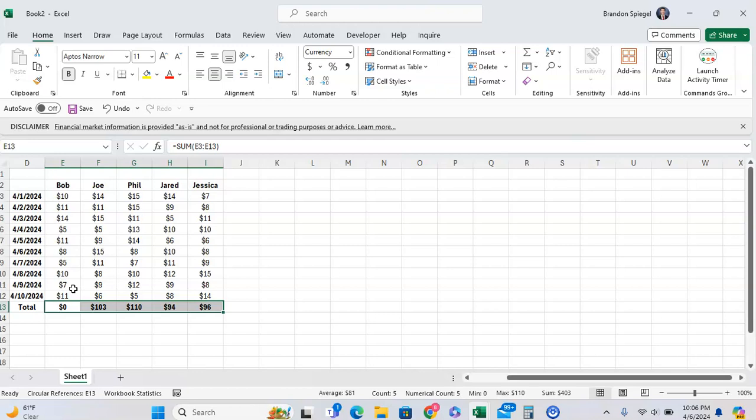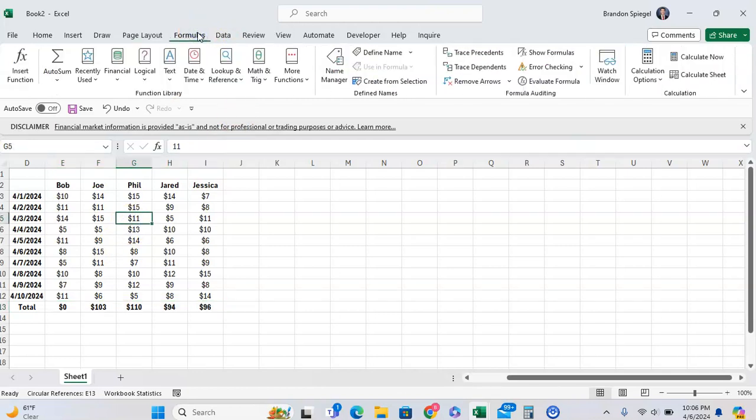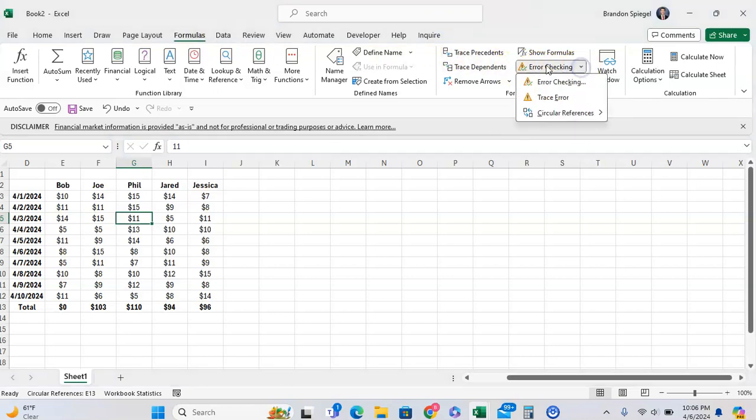To find where a circular reference may be, you want to go to Formulas, then you want to go to this error checking right here. You want to click on this drop-down menu and go to circular references.